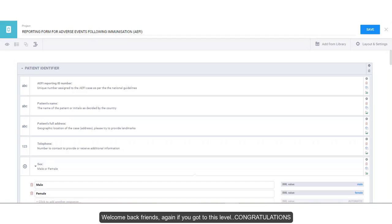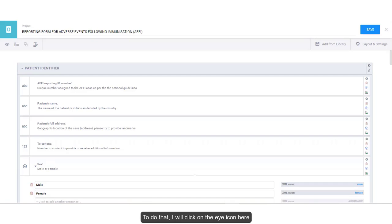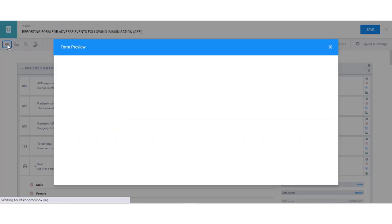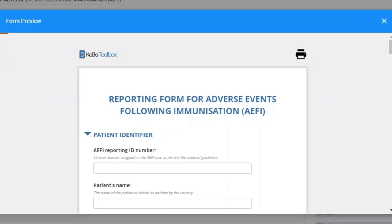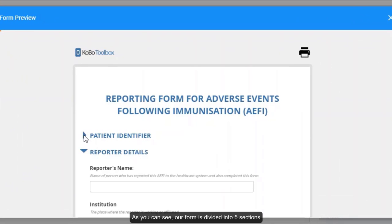Welcome back friends. Again, if you got to this level, congratulations. Here we are with our complete form. Let's preview our form to see how it works at this level. To do that, I will click on the eye icon here. As you can see, our form is divided into five sections.